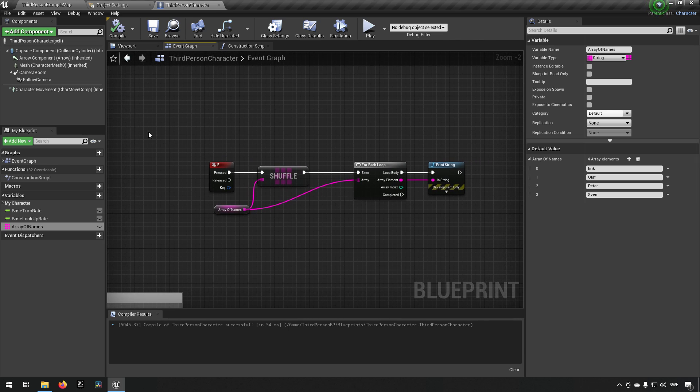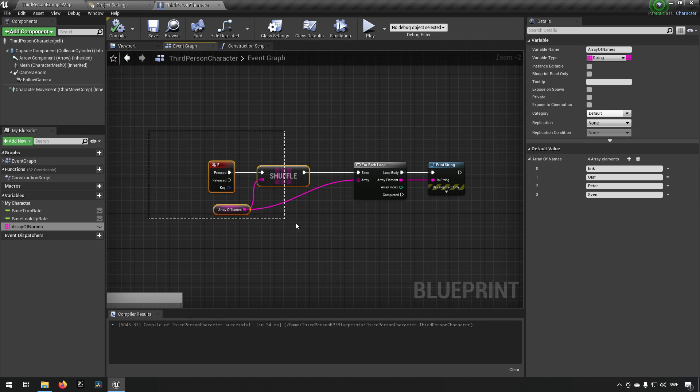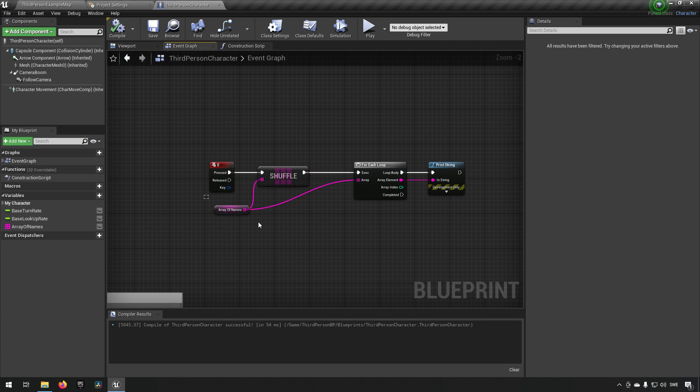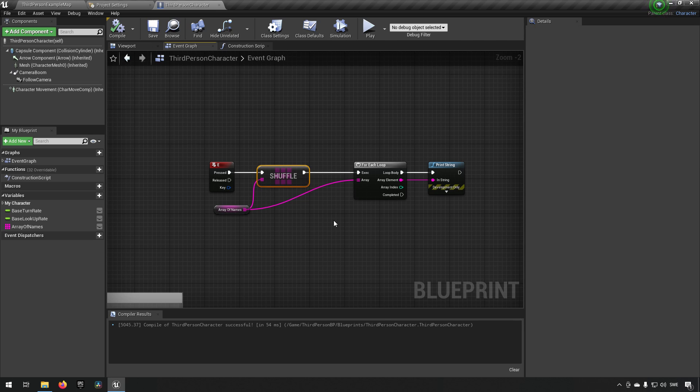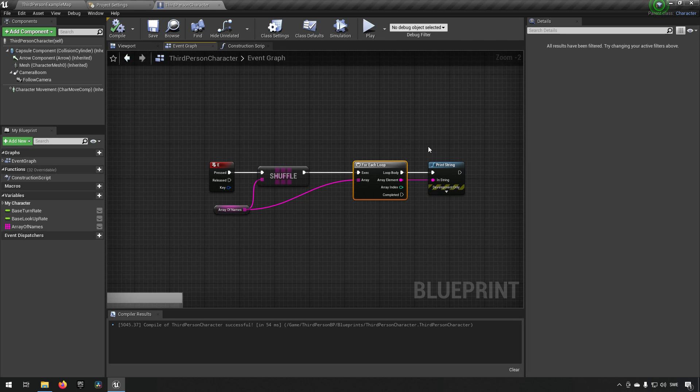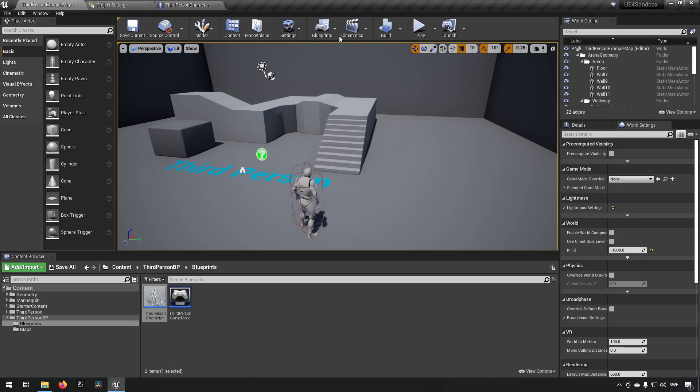When we press the E key we're shuffling the array, meaning they get a randomized order, and then we're going through all of the arrays and printing them out on the screen. So let's see what that looks like.